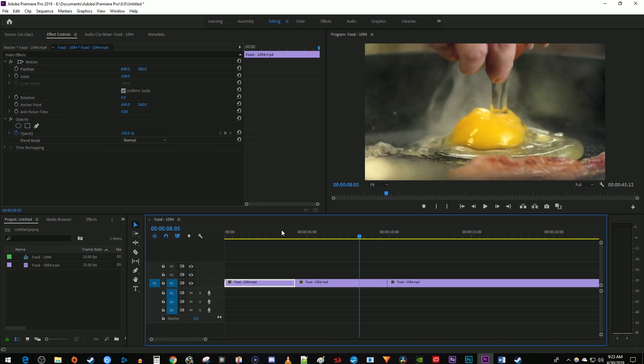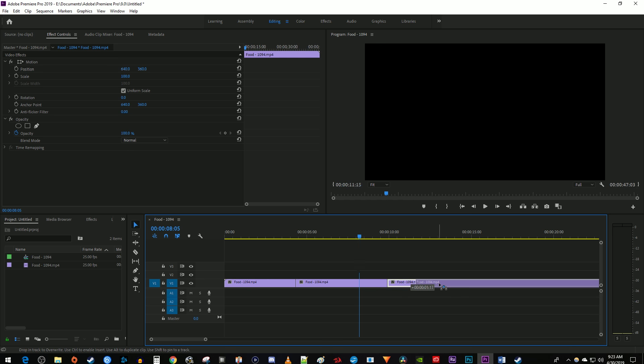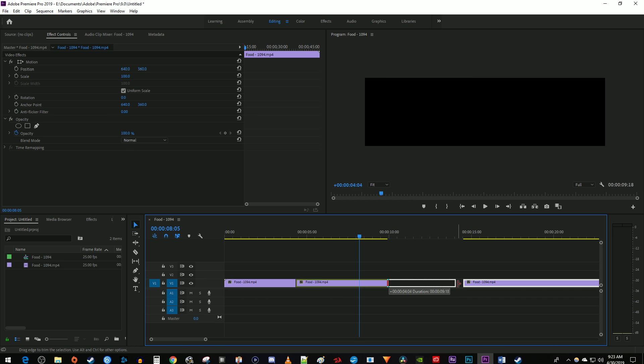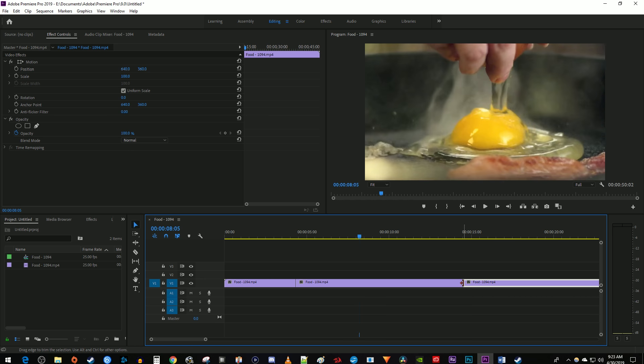Now you can extend the duration without ripple editing by just moving your trailing clips before dragging the frame hold's end, but I think control dragging the end will save you a lot of time.